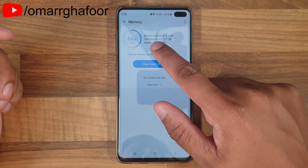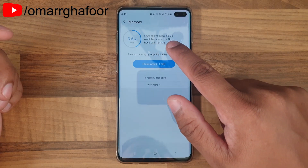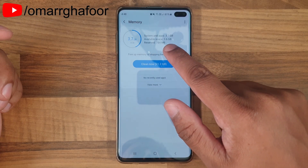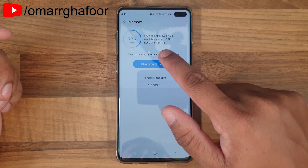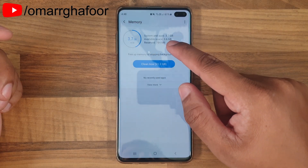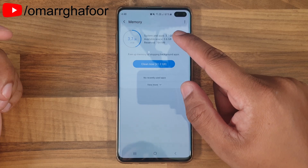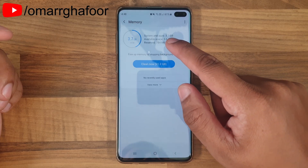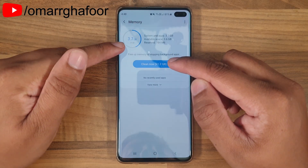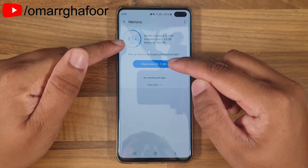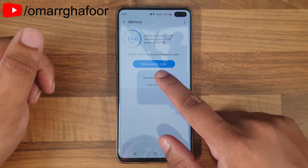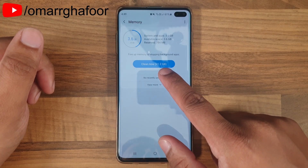For example, here you can see system and apps is 3.6 gigabytes. Available space is 3.6 at the moment — the total is obviously more, so that will be available space plus system and apps, and the reserved is 784. At the moment, out of 8 gig I'm using 3.7 gigabytes, and if I hit Clean Now it will free up 1.2 gig.